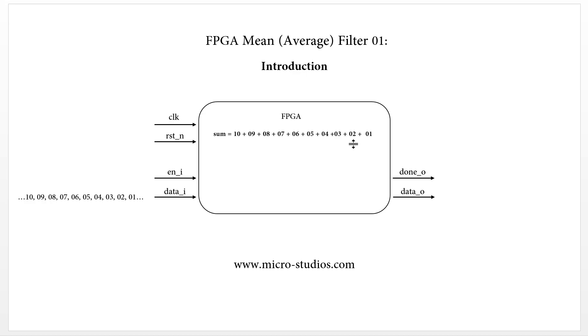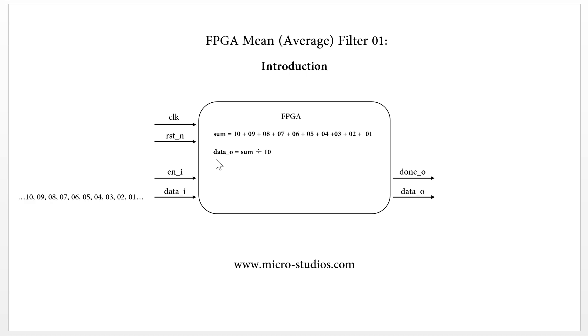1, 2, 3, 4, 5, 6, 7, 8, 9, 10. We get one value. And then we will divide it by 10. We get one data out. So this is the basic algorithm.